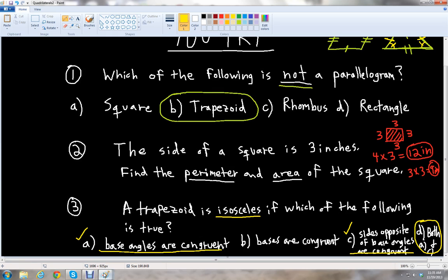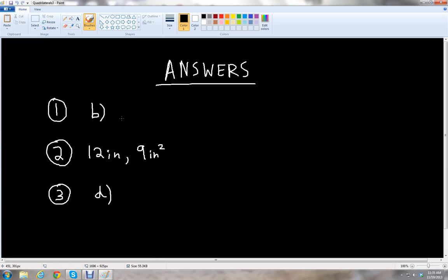Let's check the answer key. The answer to the first one is B. The second answer is 12 inches for the perimeter and 9 square inches for the area of the square. The third answer is D. If you got all your answers right, great job — you have a good understanding of quadrilaterals, parallelograms, and trapezoids. This has been McGehee, thank you for watching this video lesson on quadrilaterals. Please stay tuned for more lessons on YammyChess.com. Have a great day.